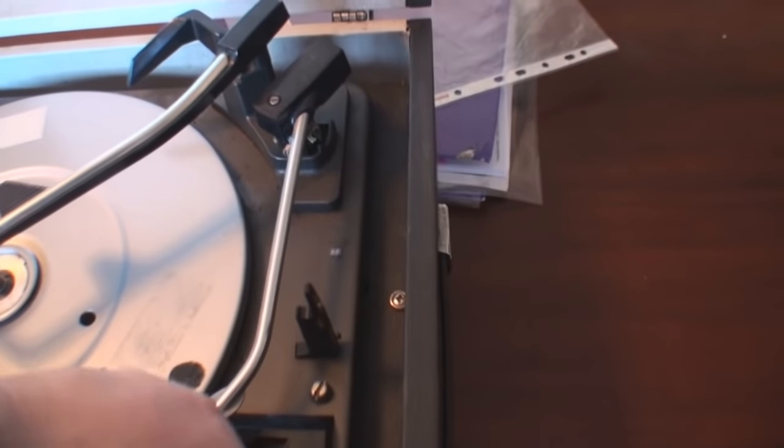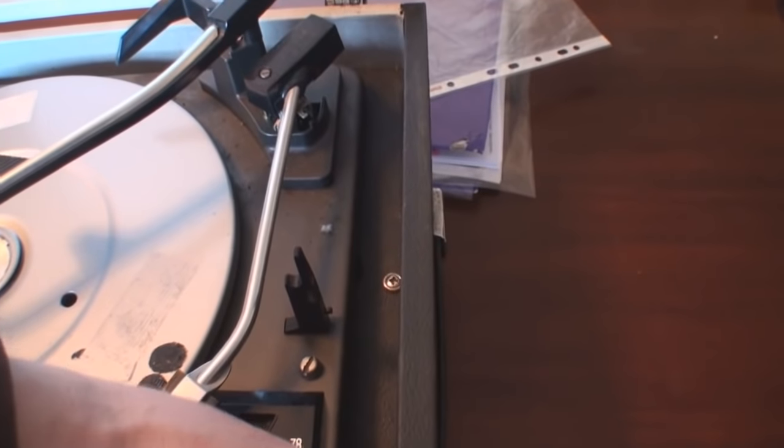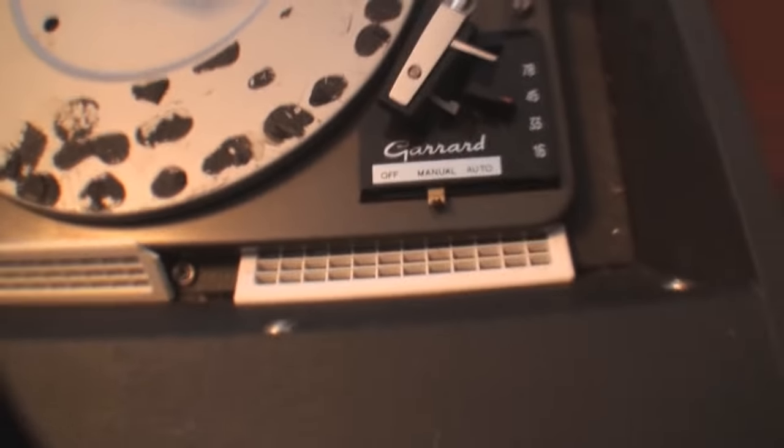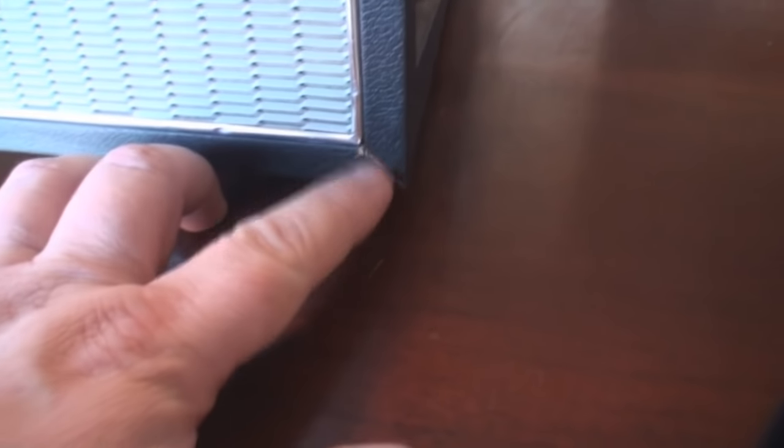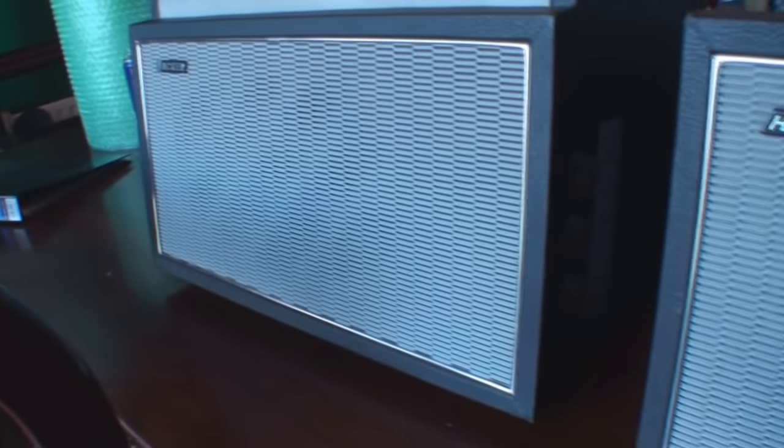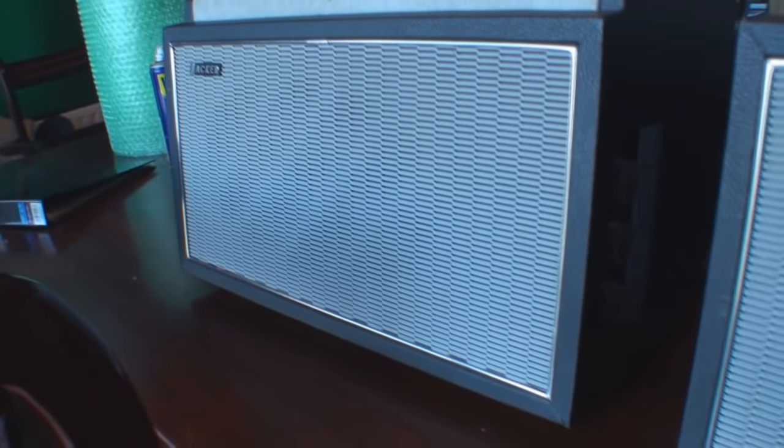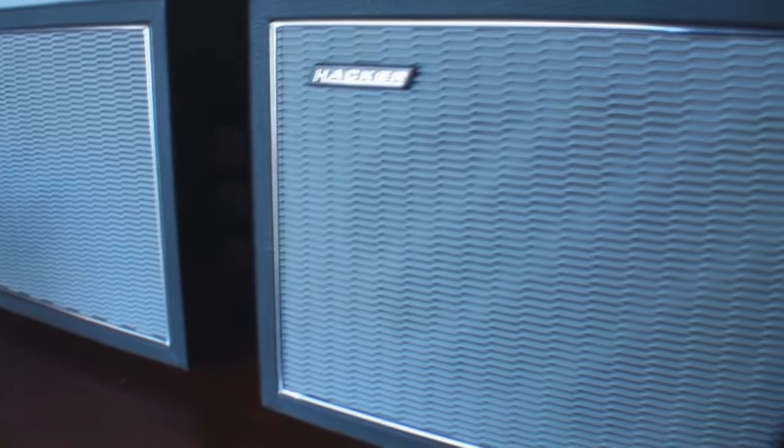Where are we? Get out of there. Oh, they're caught underneath there, I can't get it out. Let's have a look around it. Again, bits of Rexene which are hanging off. The front grills are in good condition, though, I must say, on both units, so we're quite lucky there.